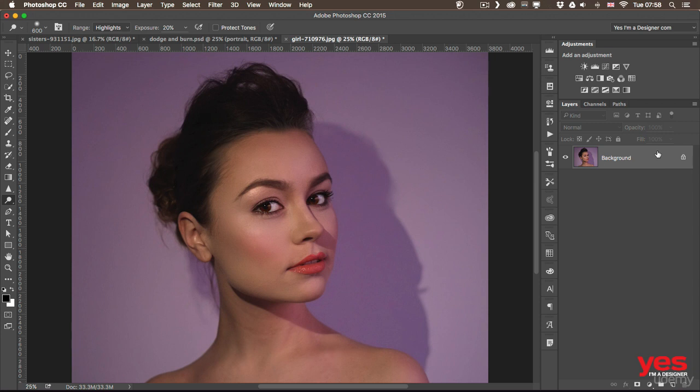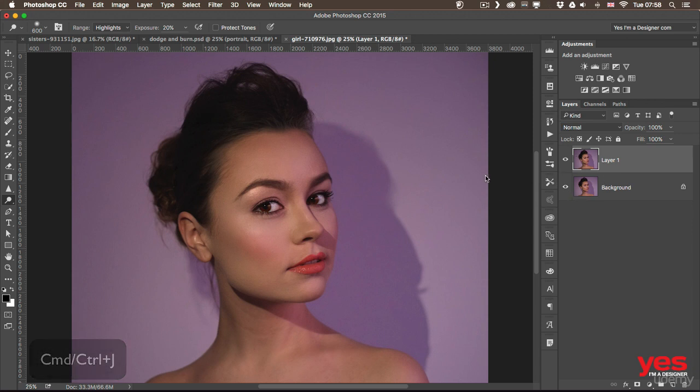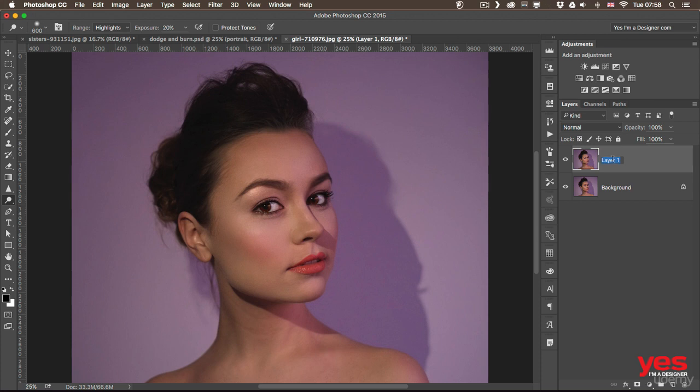Unfortunately, dodge and burn doesn't have an option to sample all layers, so they have to be used on a separate duplicate layer. Or in the next example, I will show you another even better way of using them non-destructively. But for now, I am going to press command or control J, which creates the duplicate layer. And then on this layer, I can do my contouring, so I can even call this layer contouring.